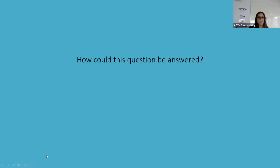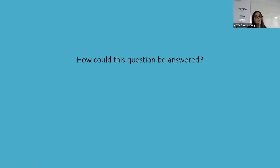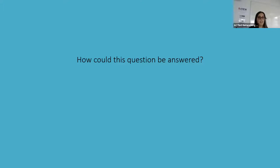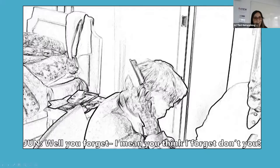In this next part of the clip, I'd like you to think about how June could answer this question. She could be annoyed at being asked it, there could be embarrassment in not perhaps being able to quite remember what she does at the day centre, or there could be something quite different indeed. Let's have a look.